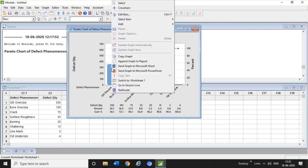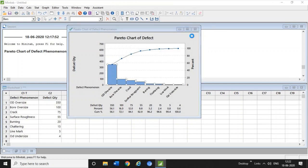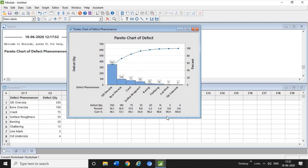To add values to the chart, go to Add and click on Data Labels, then check 'Use Y value label'. Now the defect counts are shown on the bars and cumulative percentages are visible on the chart.